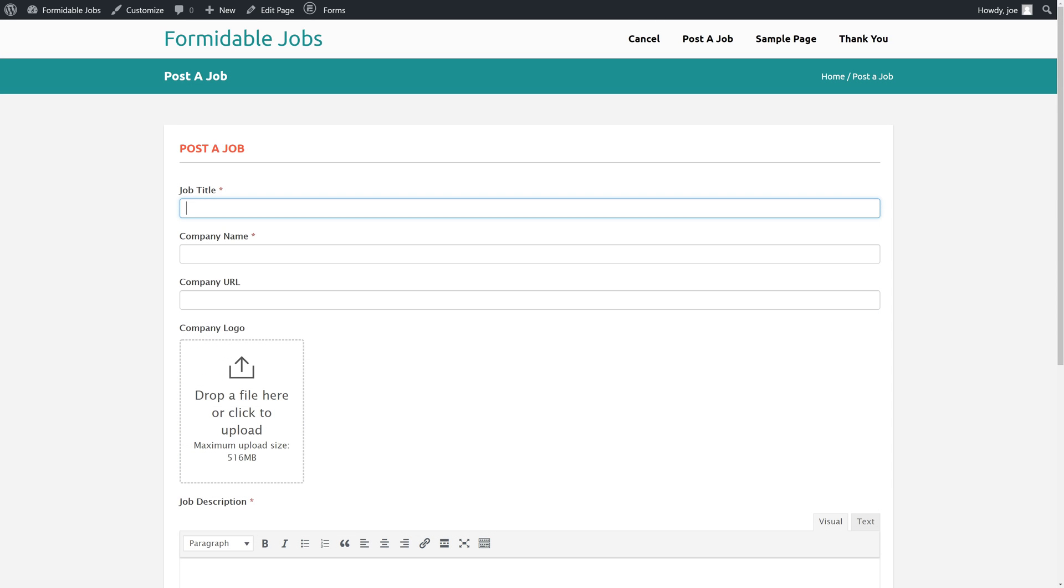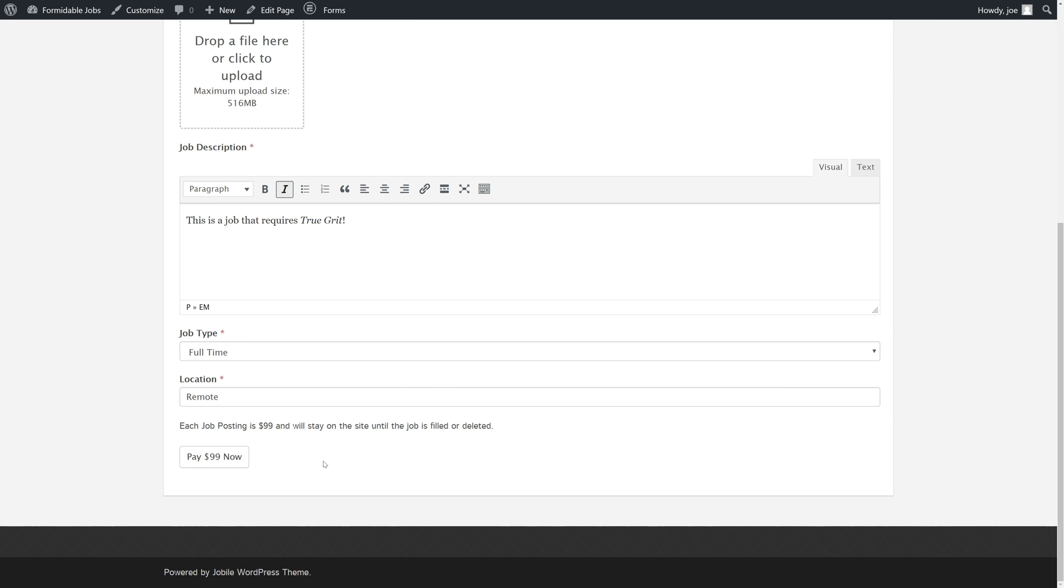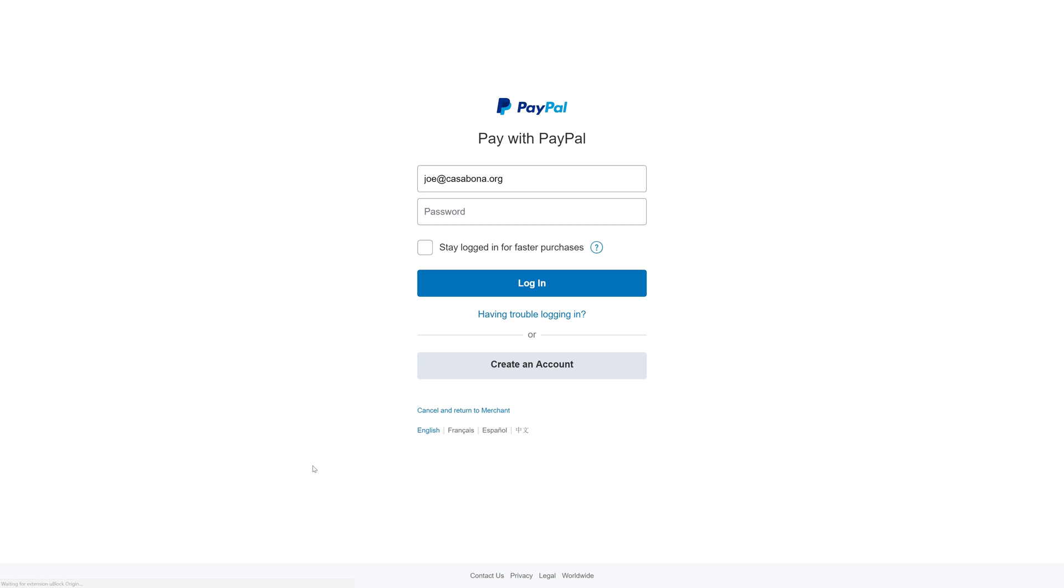Just to run a quick test to make sure everything is working properly, we're going to fill out this form quickly and then fast forward to the payment section. With our form filled out, we're ready to pay the $99. We'll click that button and we'll be brought to PayPal.